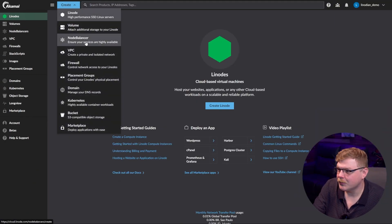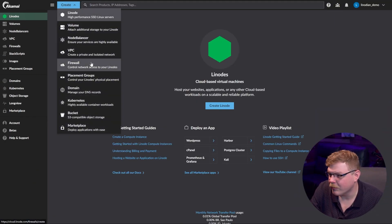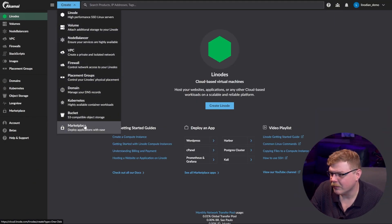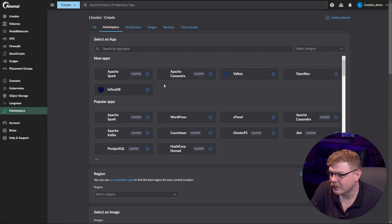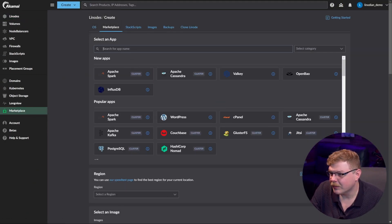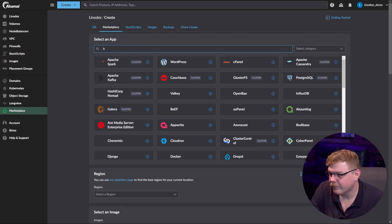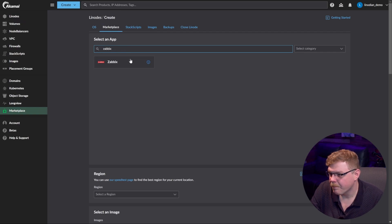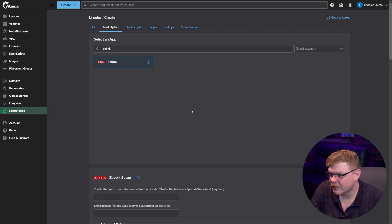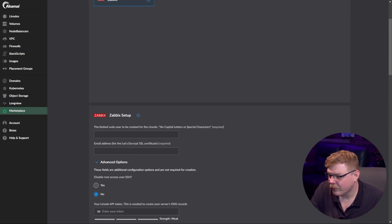The first thing we're going to do is go up here to Create and go down to Marketplace. Then we're going to search for Zabbix here. There it is — let's select it and scroll down.